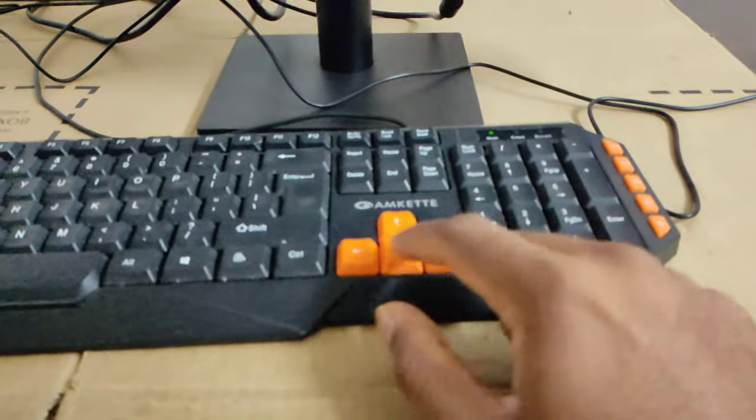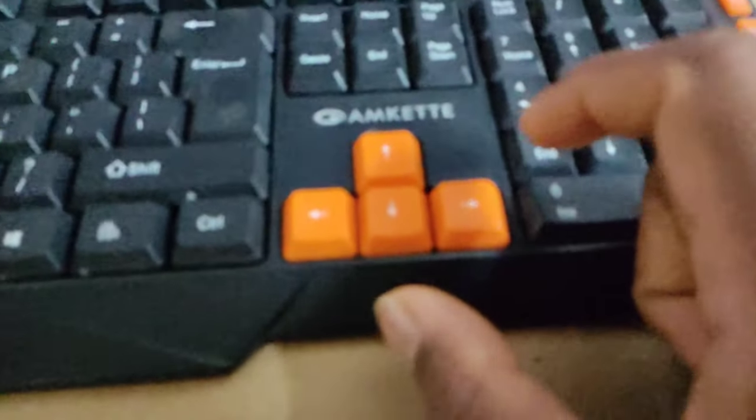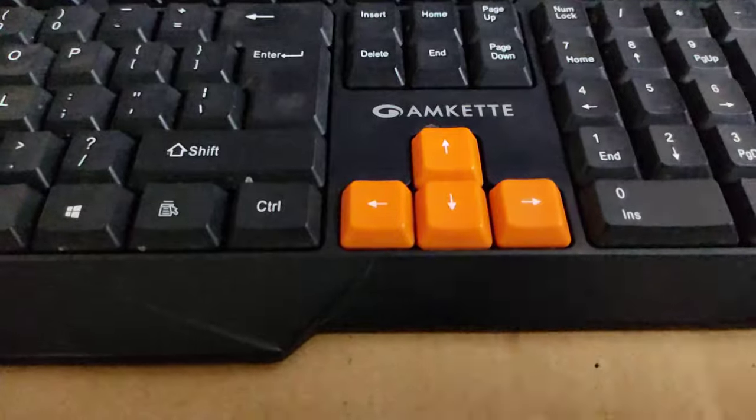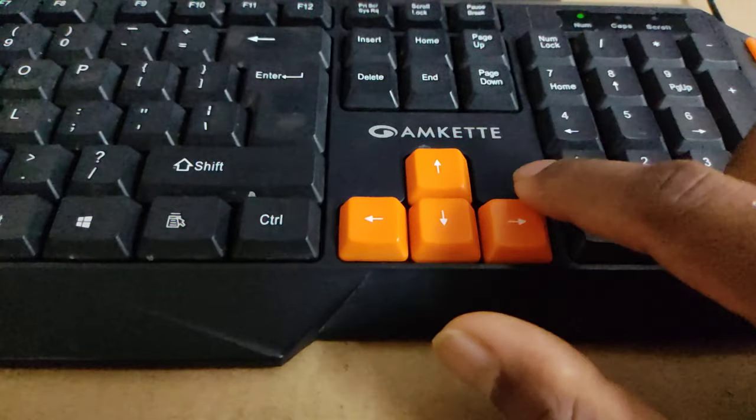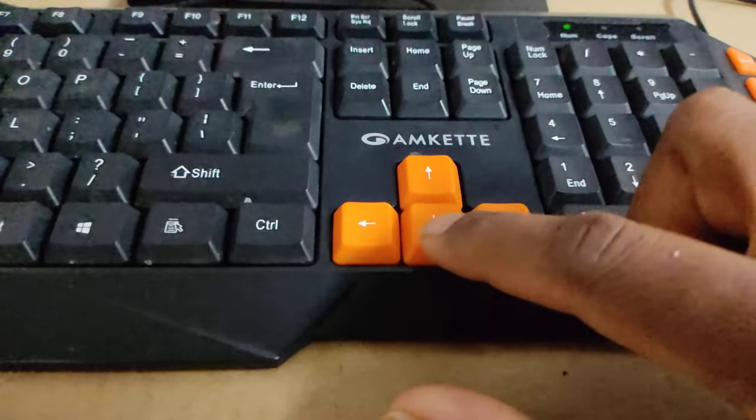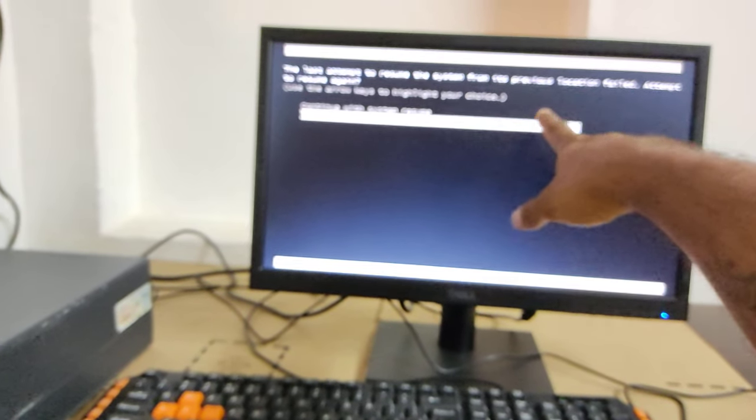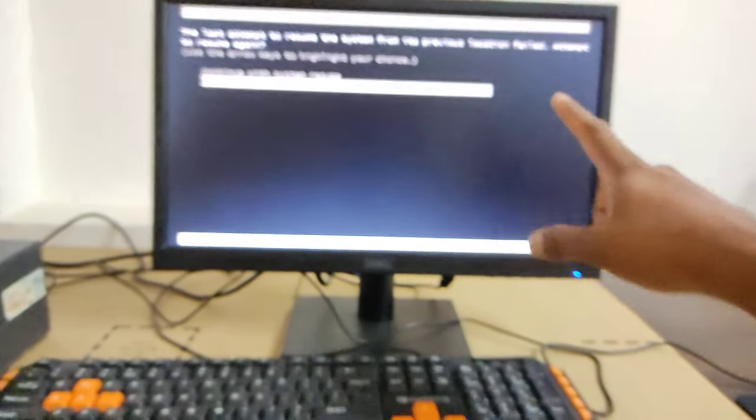This is called the arrow key and this is the down arrow button. Press that one. The bar will come down, and that means it is selected.